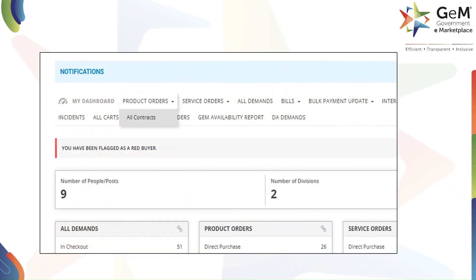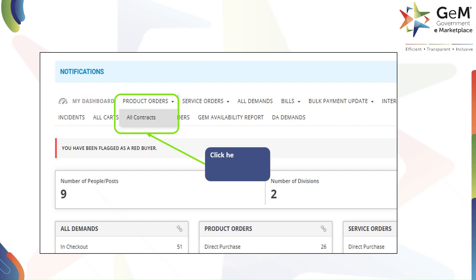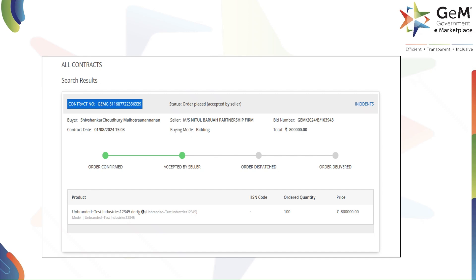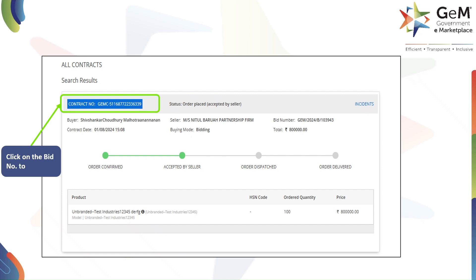On the screen you'll find the notifications section, which shows important updates. You can click on 'All Contracts' to go to the orders details screen. This is the orders details screen where you can see all the details about your orders. Click on the bid number to proceed.